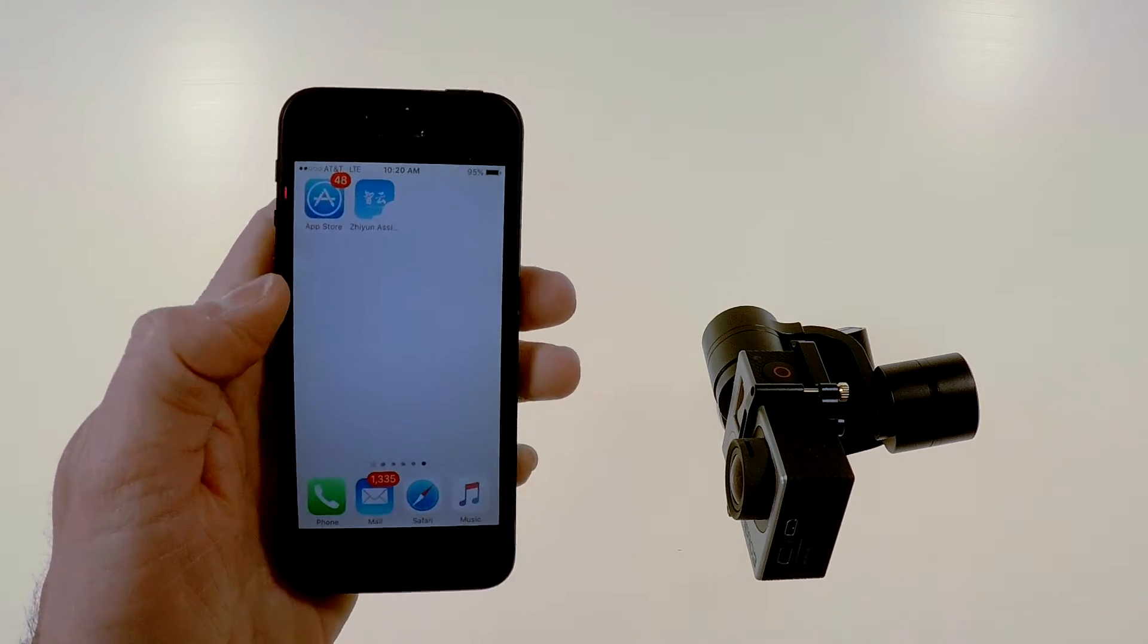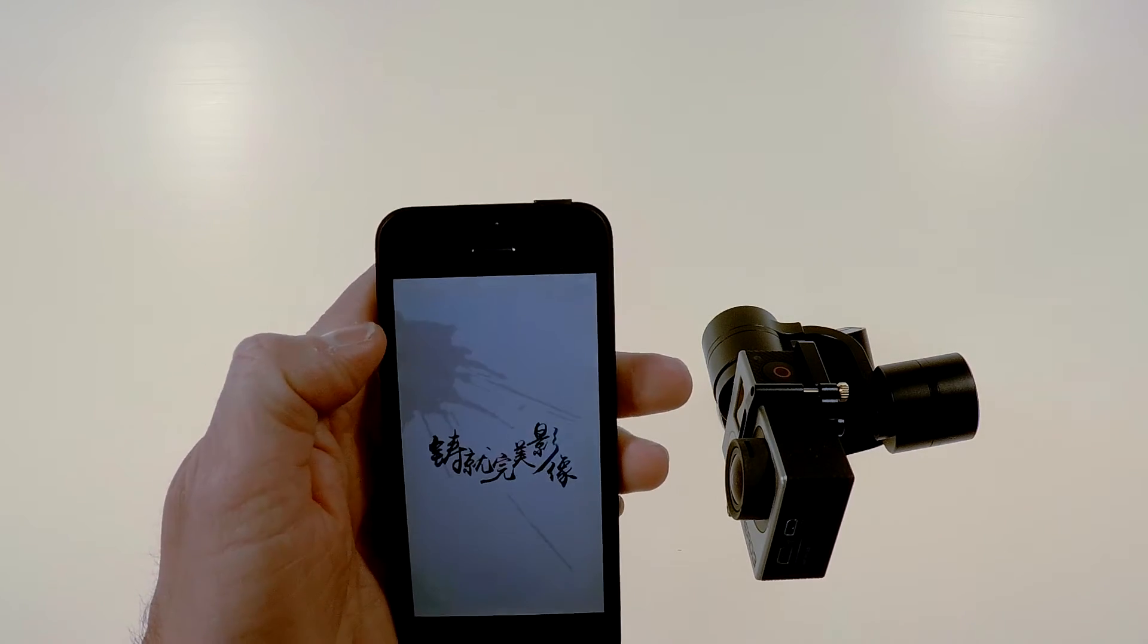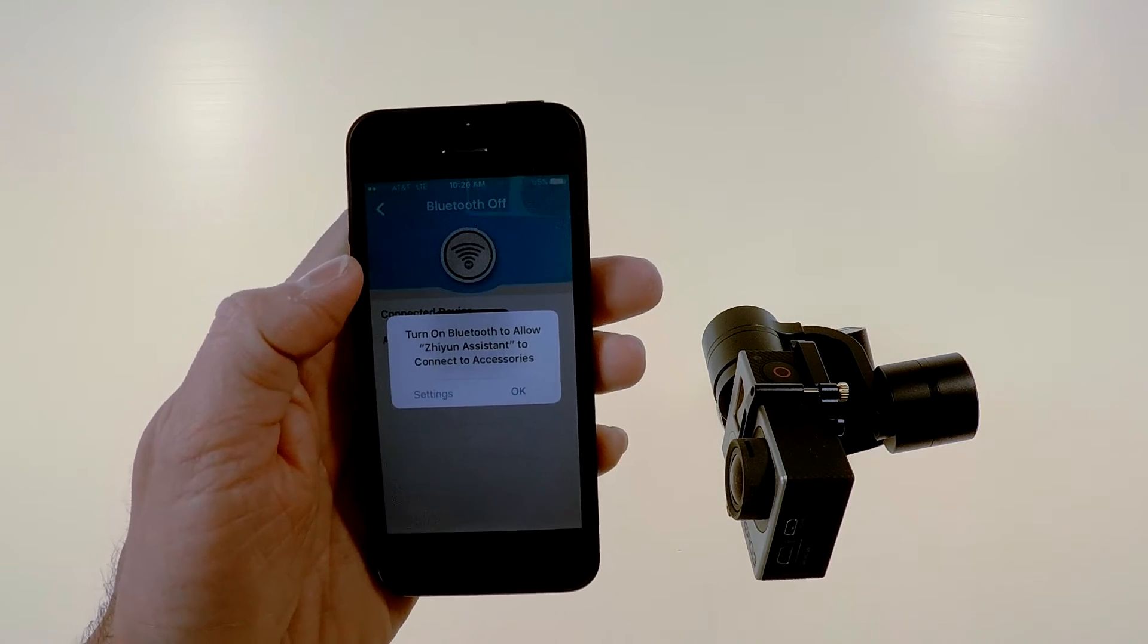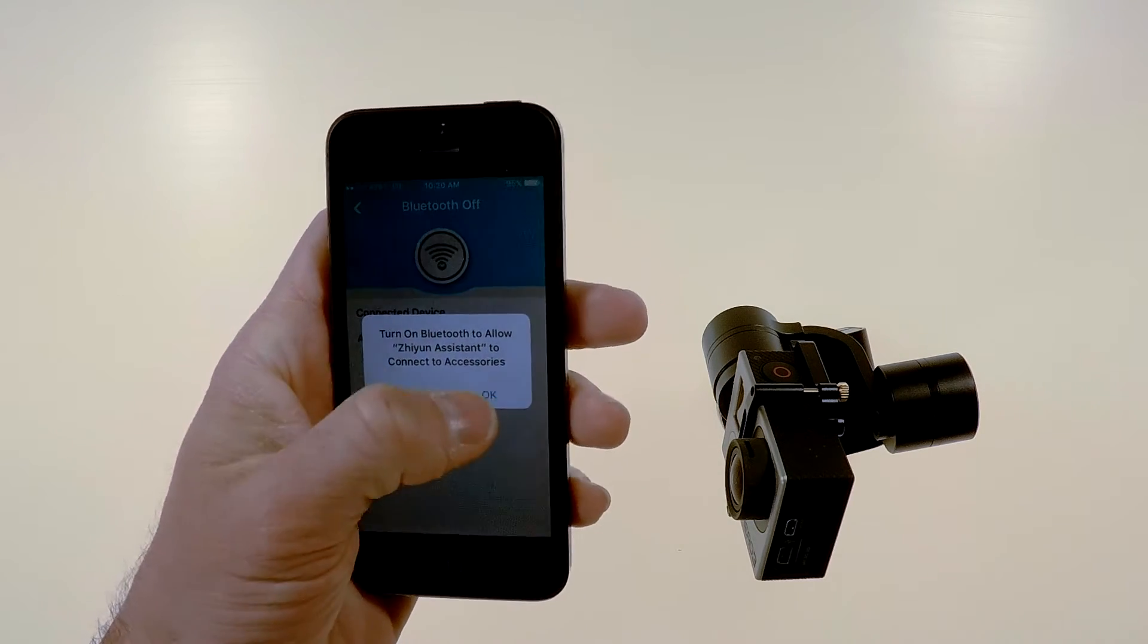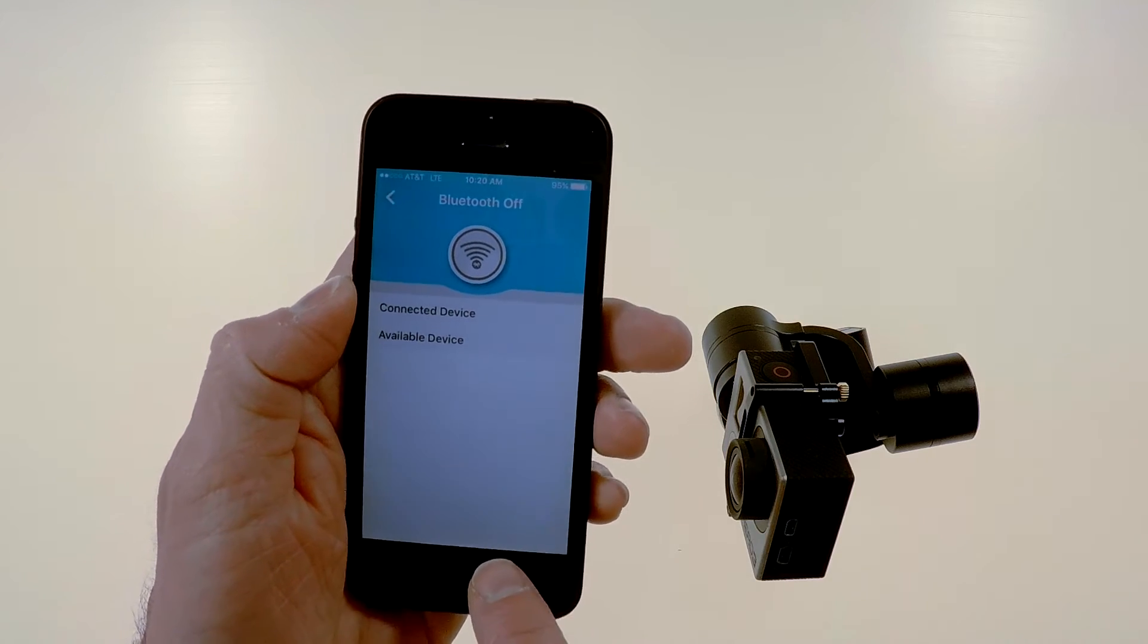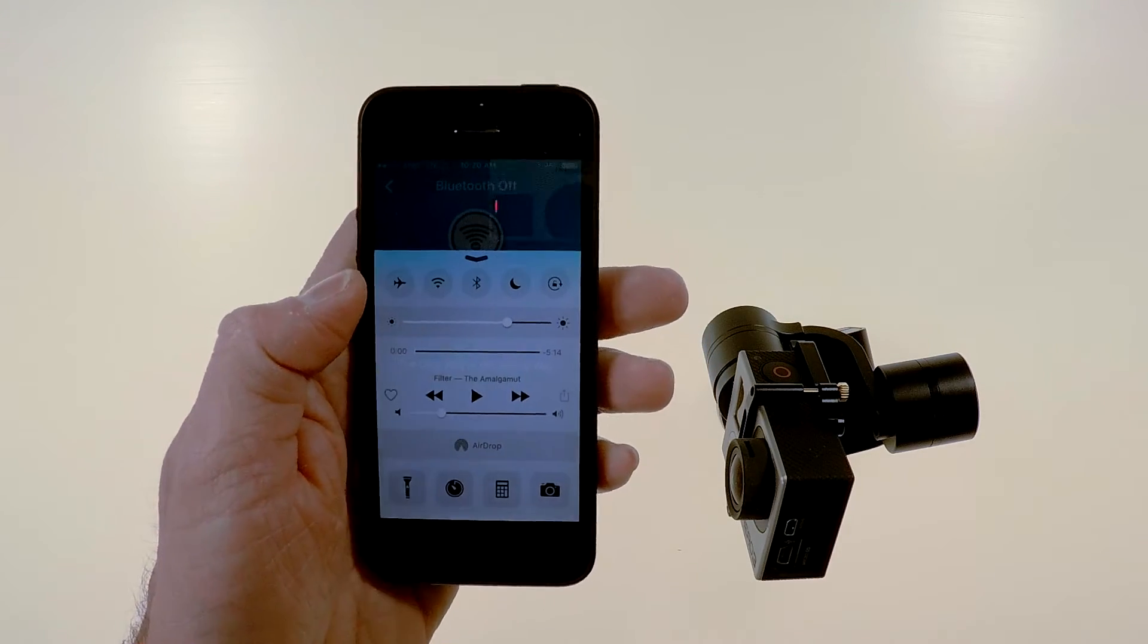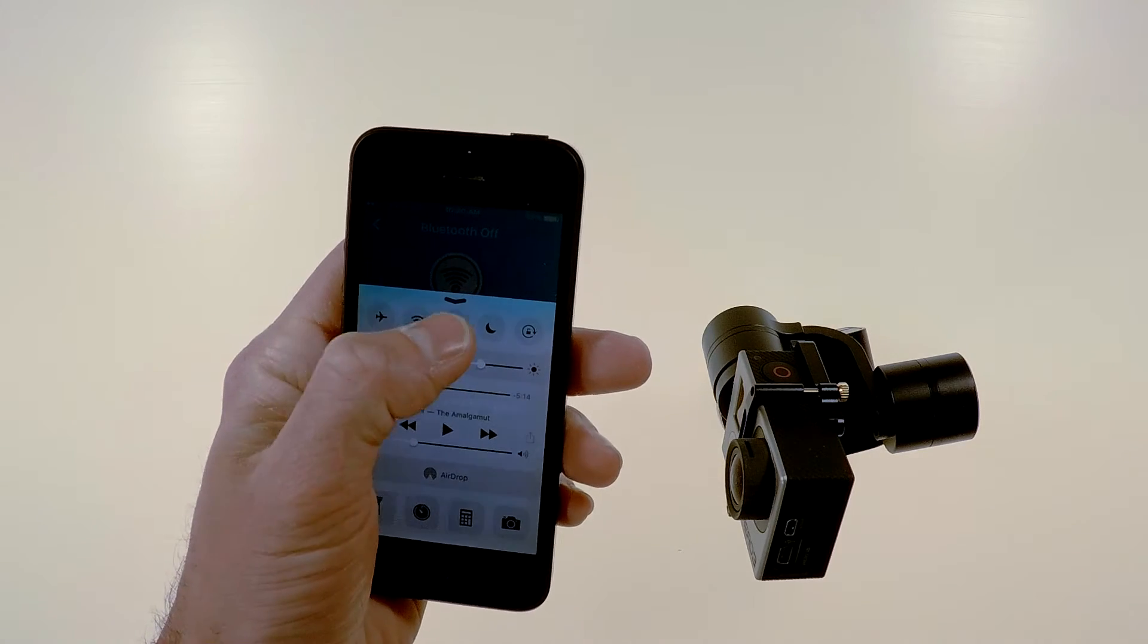but in this case just open the app and it will tell you it needs to have bluetooth on so you say ok and then swipe up from the bottom of the screen to get to your shortcuts, turn bluetooth on,